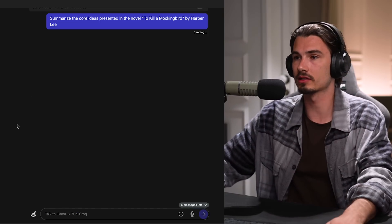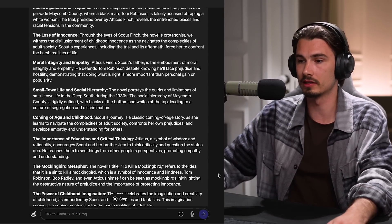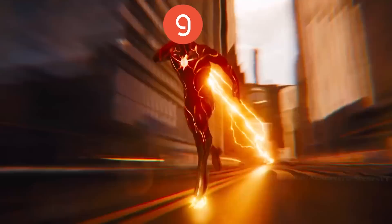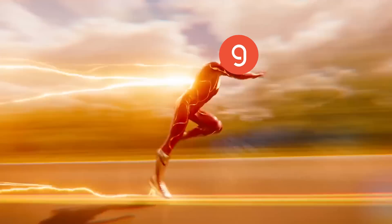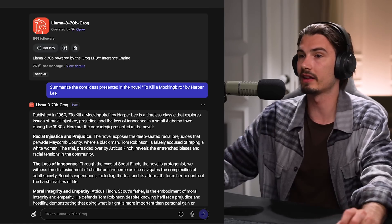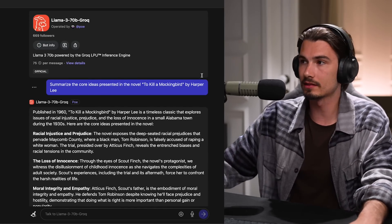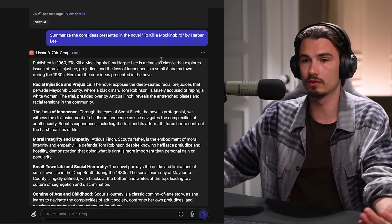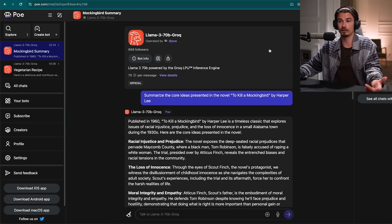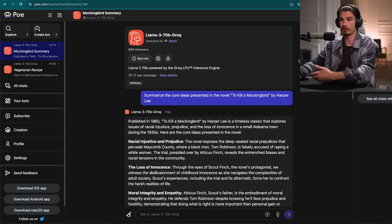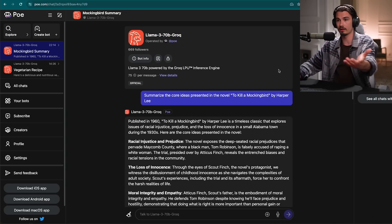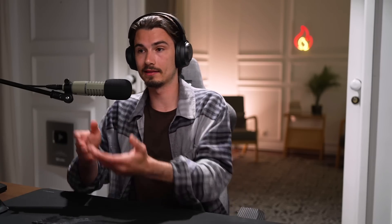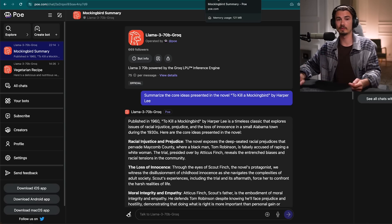I'll just click one of these prompts — boom, it's almost done. Isn't that incredible? These have been available, but this is so simple — you just log in with your Google account and bookmark it. The combo of Llama 3 and Groq is fantastic, and if you're not paying for GPT-4, Claude, or Gemini Advanced, this is probably your best bet as of today.